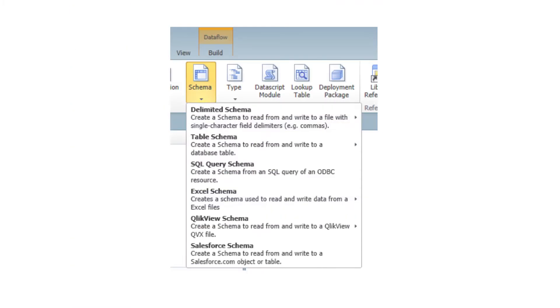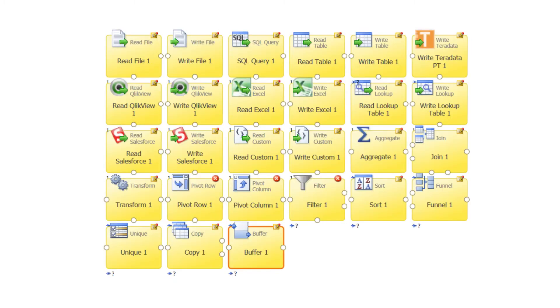Out of the box, Expressor provides various wizards which define reusable sources and target schemas for Excel files, delimited text, Salesforce objects, and database tables. It also provides graphical operators to read, write, and transform data.